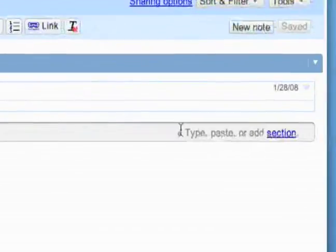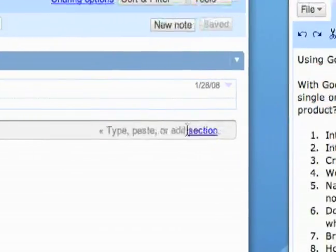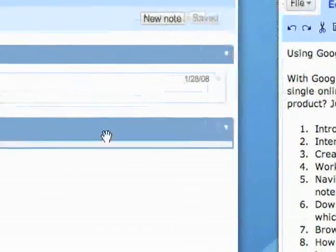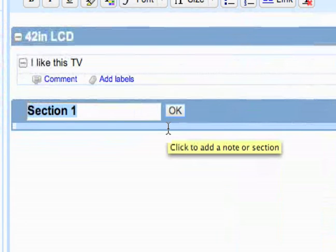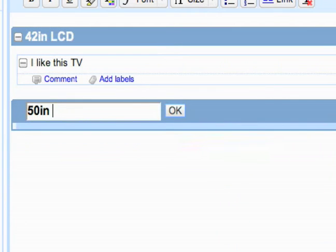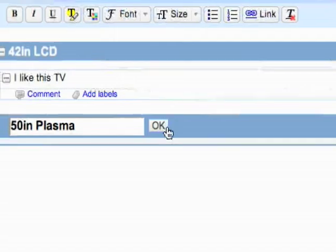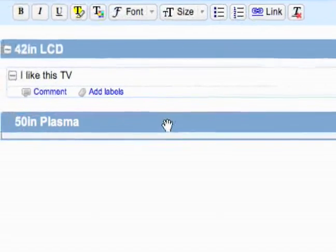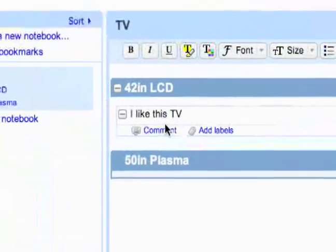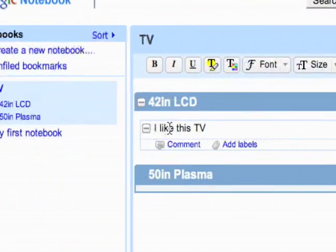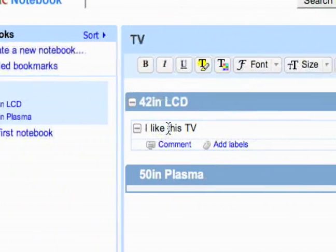If I want to add a new section, I can just click to add a new section. Maybe I want a new section on this one. Okay. And so here's my notes.